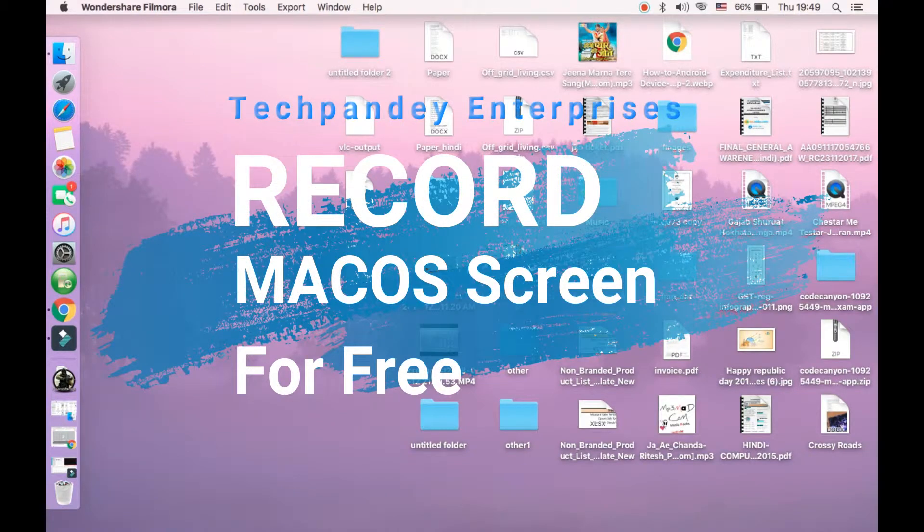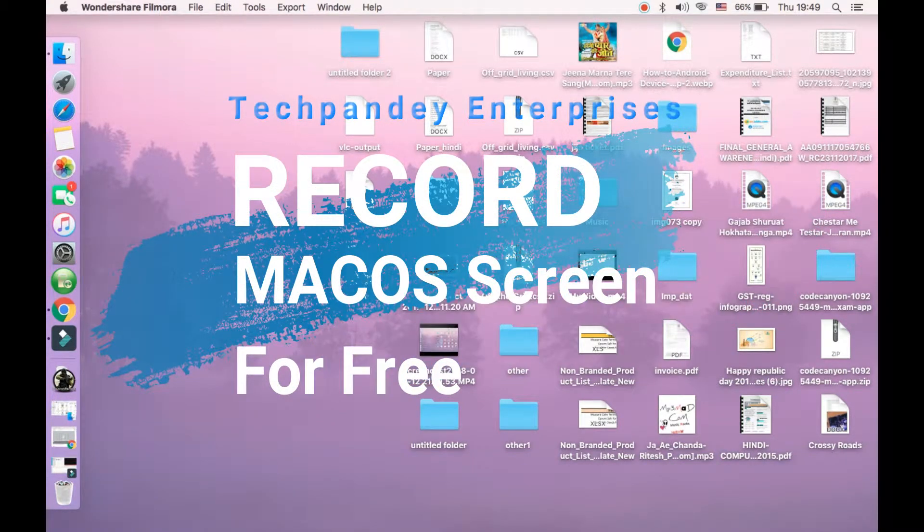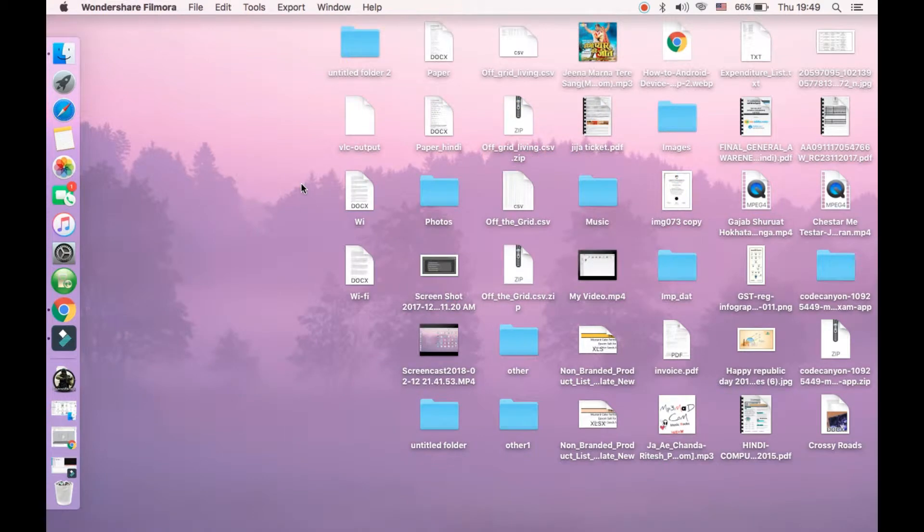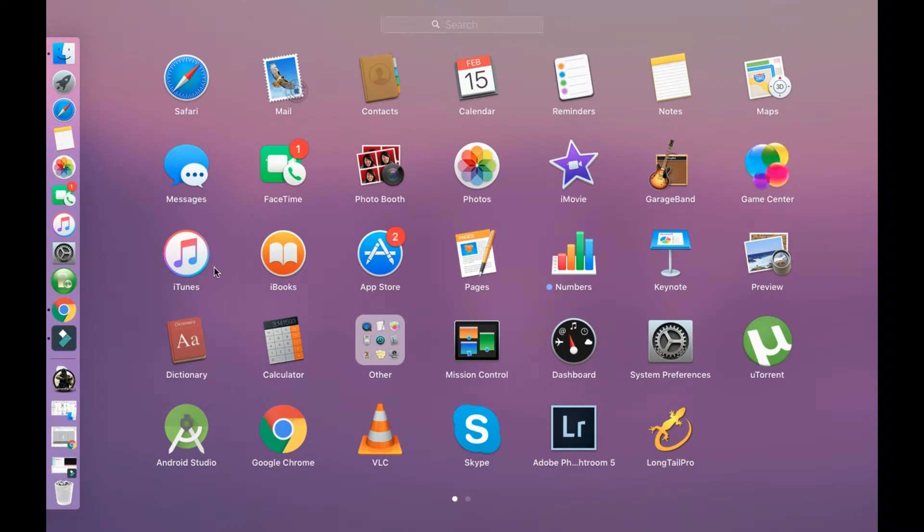Hello guys, today I'm going to show you how you can record your screen in your Macbook. We will be using VLC media player to record your screen and it's completely free. You can download the VLC media player from the app store.